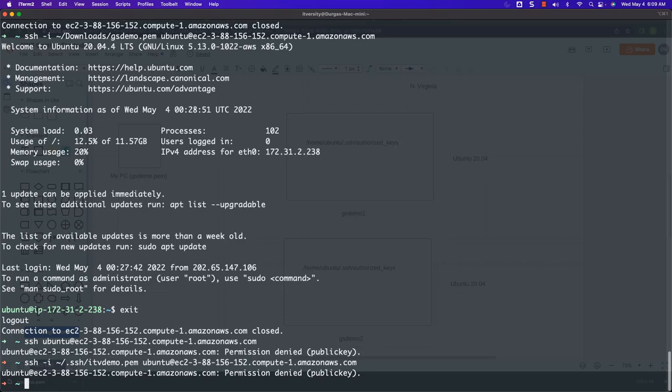Even though I am demonstrating using EC2 instances, these concepts are applicable with any remote servers, not just EC2 instances. However, the PEM file names might be represented differently — instead of saying PEM file, they might say private key file or something else. As we have understood the process of passwordless login to a remote server, now it is time to get an overview of SSH daemons and configuration files, which will be covered in the next lecture.